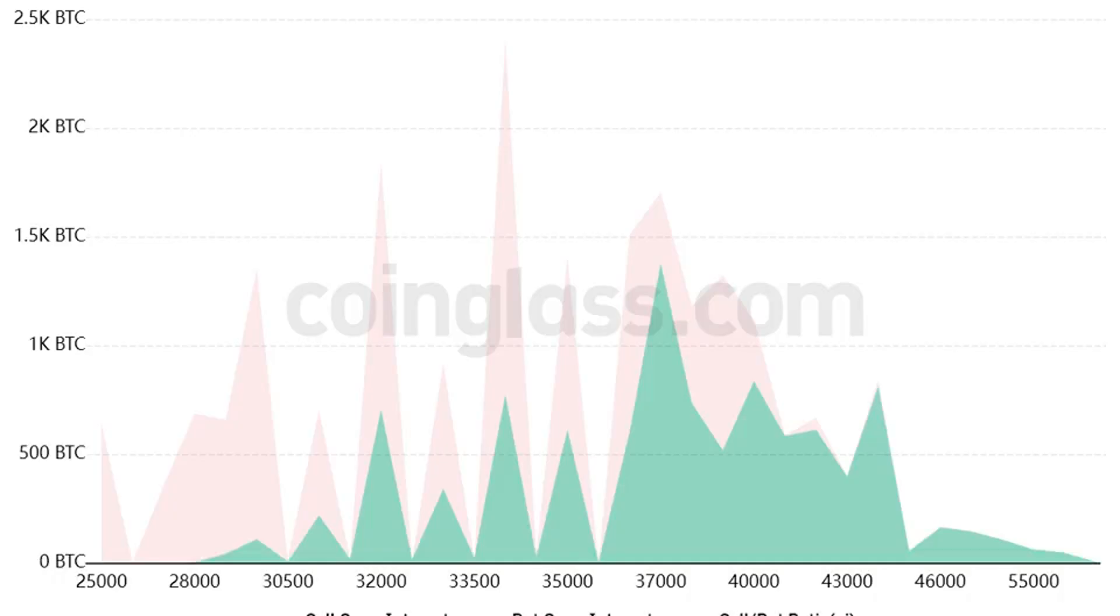Three reasons why bears aim to pin Bitcoin below $30,000 for this week's BTC options expiry. BTC price is in a free fall and data suggests bears plan to keep the price below $30,000 until the May 13 options expiry.